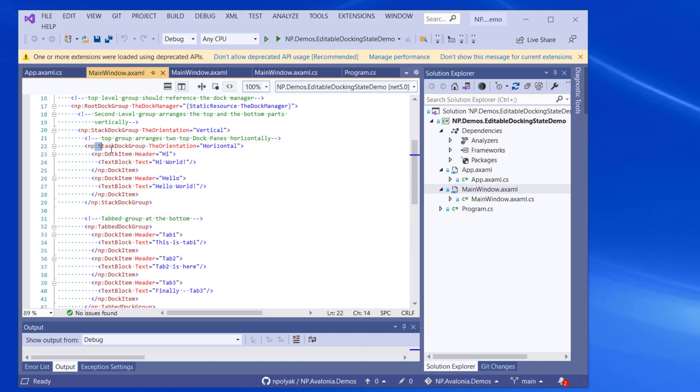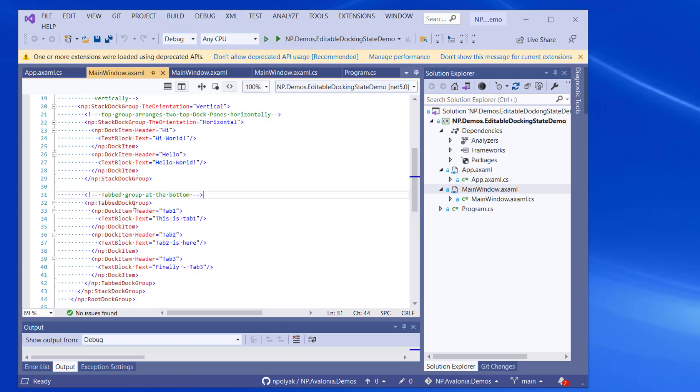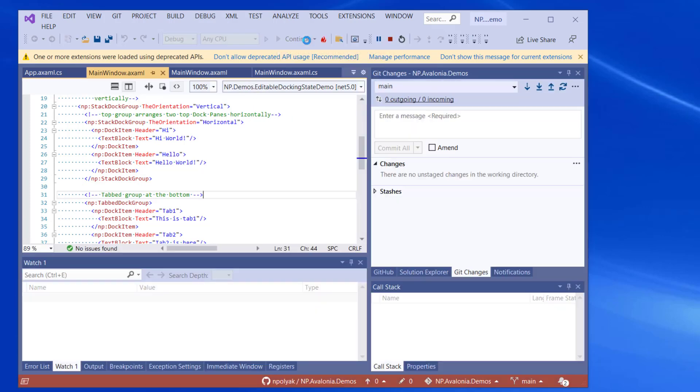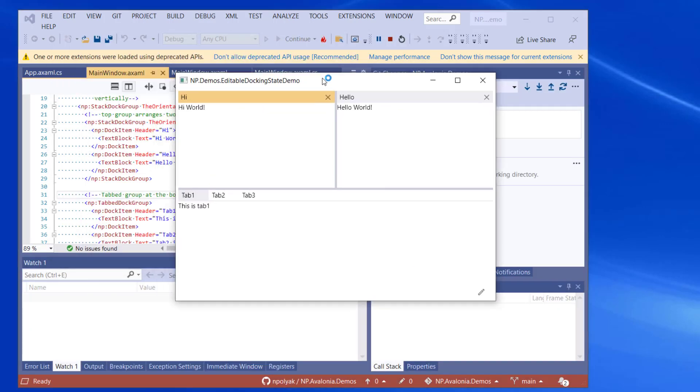The horizontal stack dock group at the top contains two document panes, high and hello, with headers high and hello. And the tab dock group contains three tabs in it. So if we start the application, we can see the two dock panes at the top and the three tabs at the bottom.